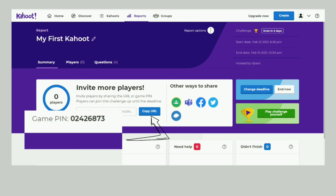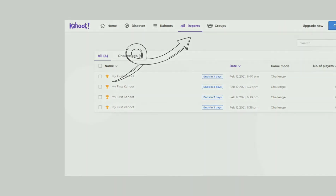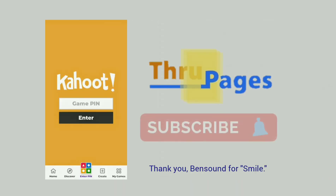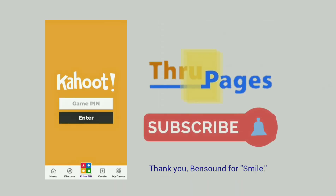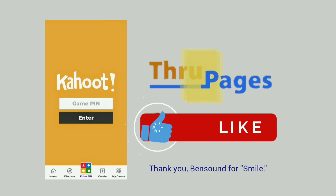How do we monitor student participation and scores? We click the Reports tab to find this information. Learning should be fun. See you in our next lesson. Take care and stay safe.